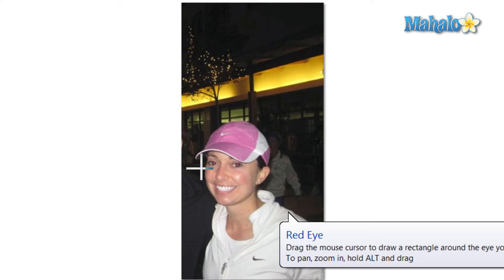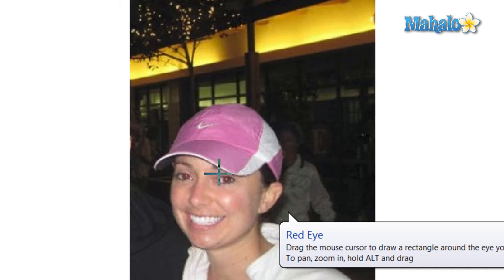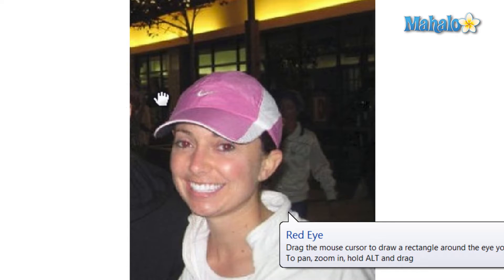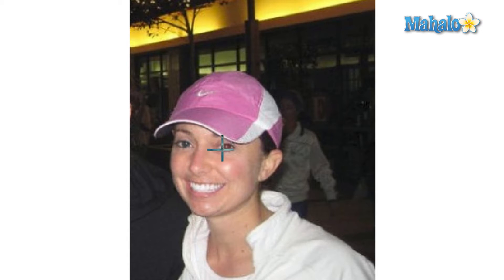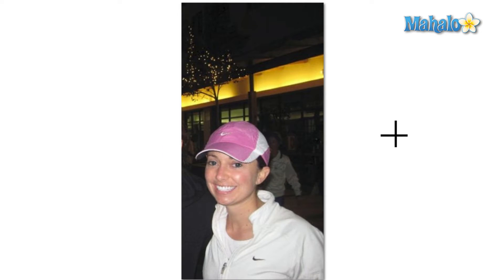Then what we're going to want to do is zoom in by scrolling the mouse wheel in. If you wanted to drag the picture around, just hold the Alt button and then create a box around the eye. And there you go — we've now removed the red eye from this picture.